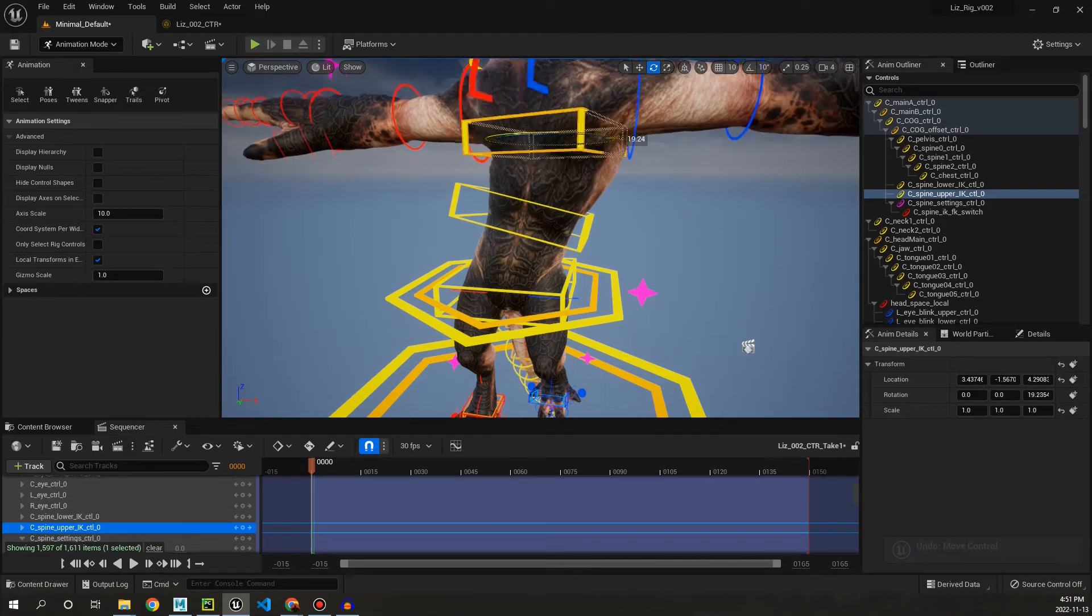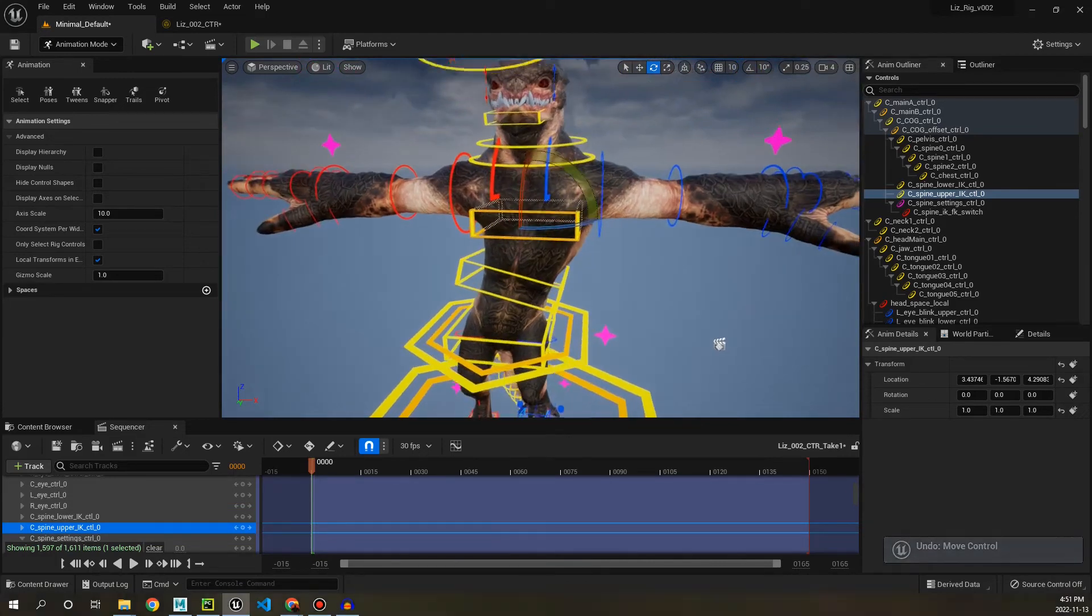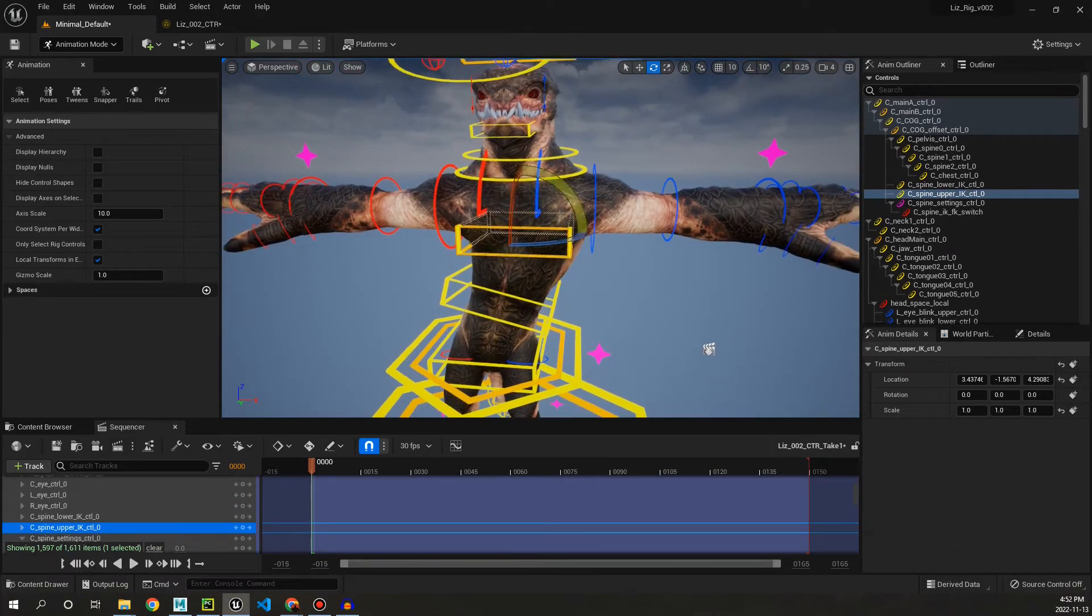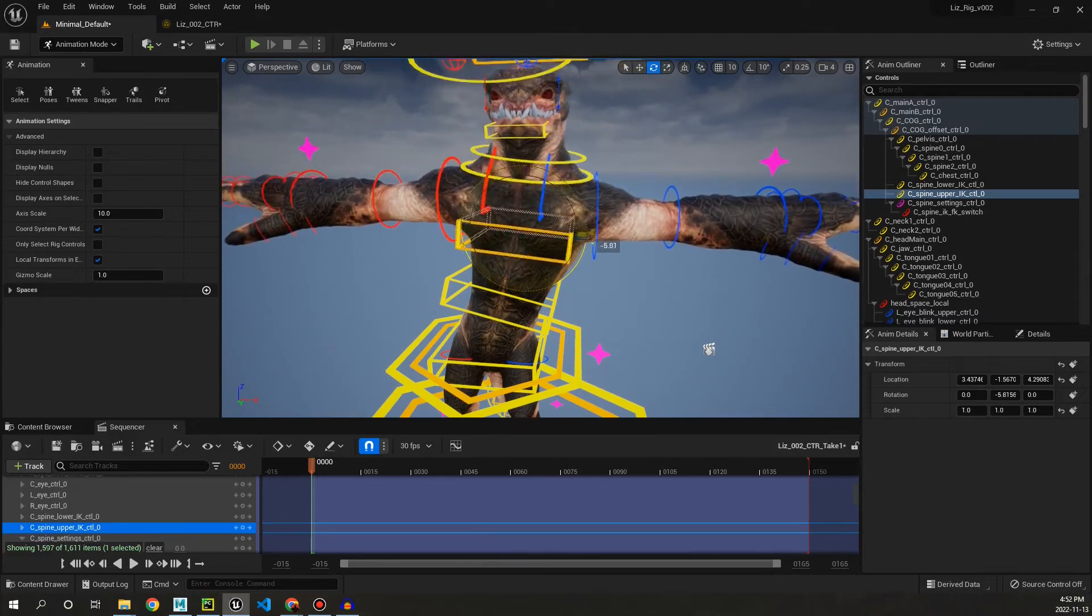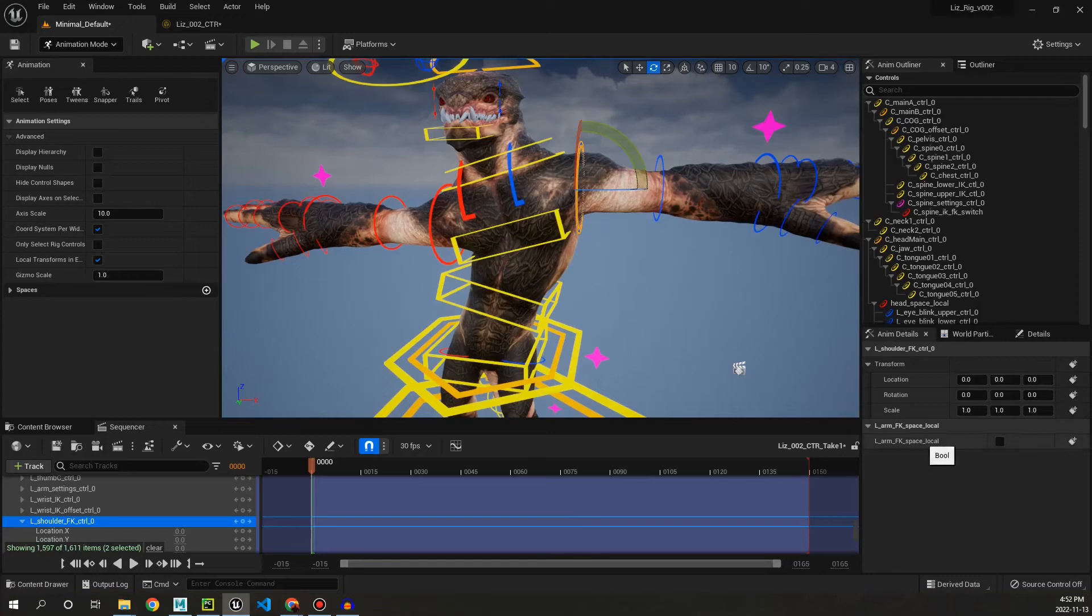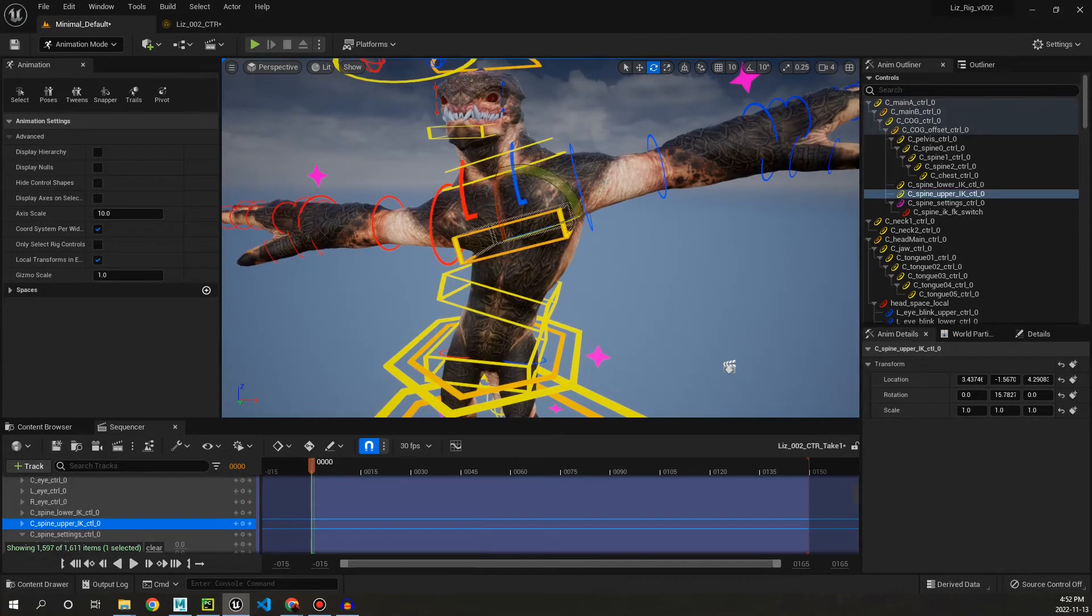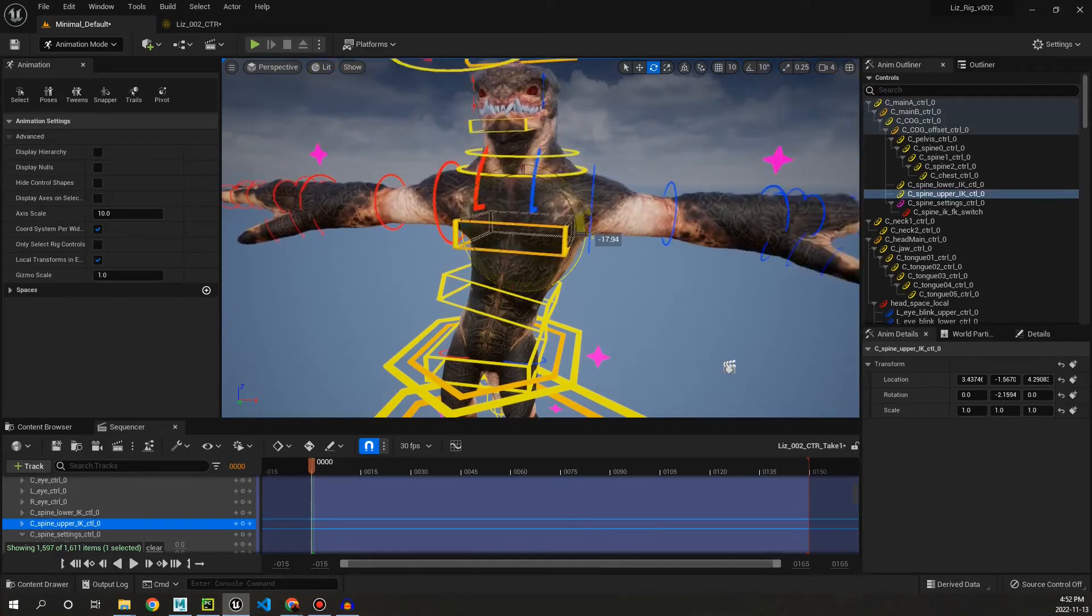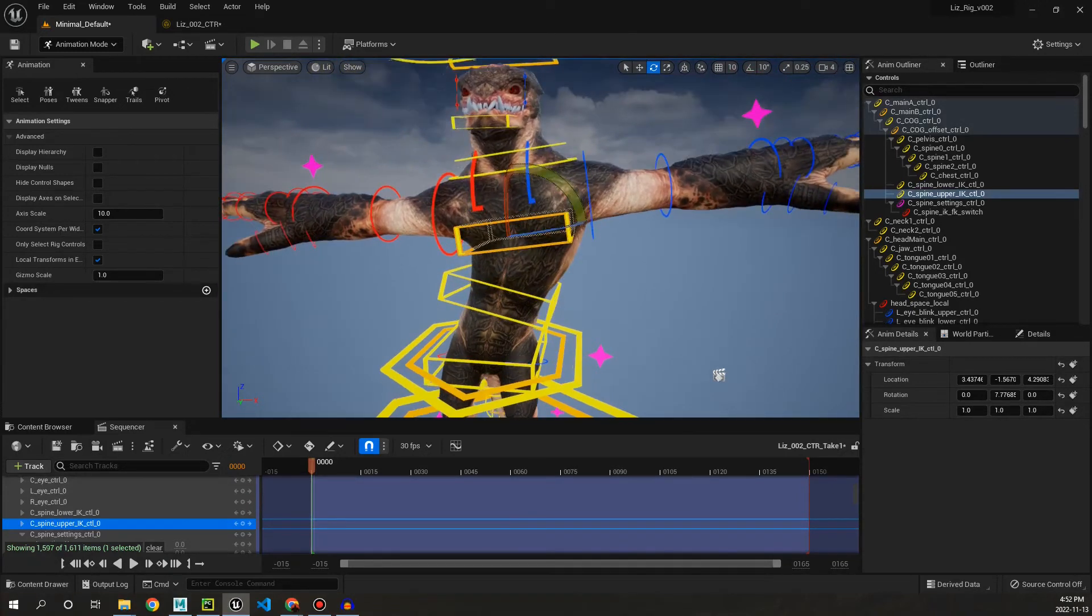Moving up we have, actually you can see when I rotate this top IK control now for the spine, that the arms are staying parallel. So if we select them, we can see there's an attribute down here called arm FK space local. If we turn that on, now the arm is going to follow along with whatever the rotation of the spine is.